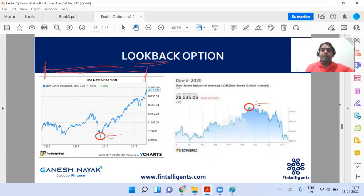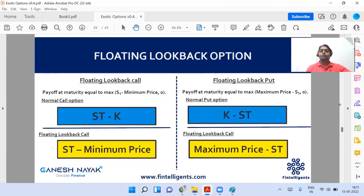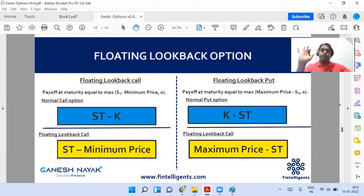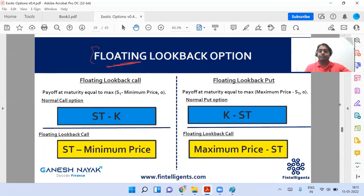Primarily on the basis of that, you will choose either the minimum or the maximum price. For a lookback option there are two parts: floating and fixed. When you hear the word 'floating', you have to always remember — float the strike price. Write it down in your book: float the strike price.